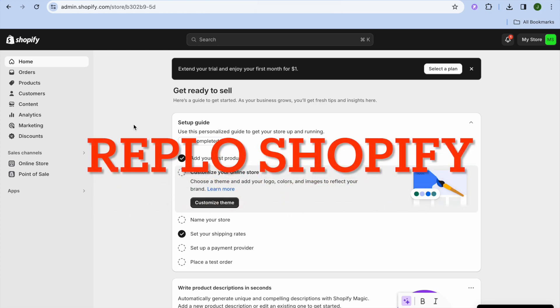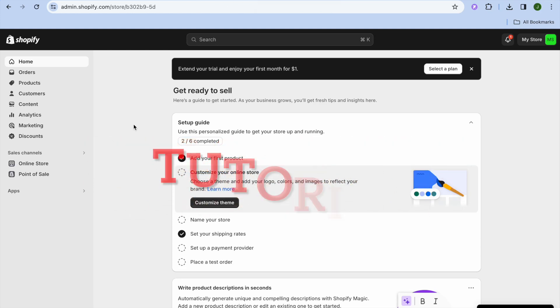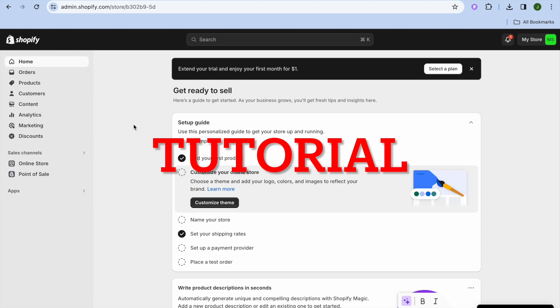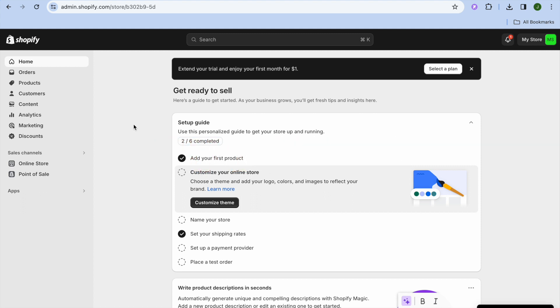Hope you're doing good and welcome to my Replo Shopify tutorial. Replo is one of the most popular landing page builders for Shopify, and in this tutorial I'll be showing you step by step how to use it.